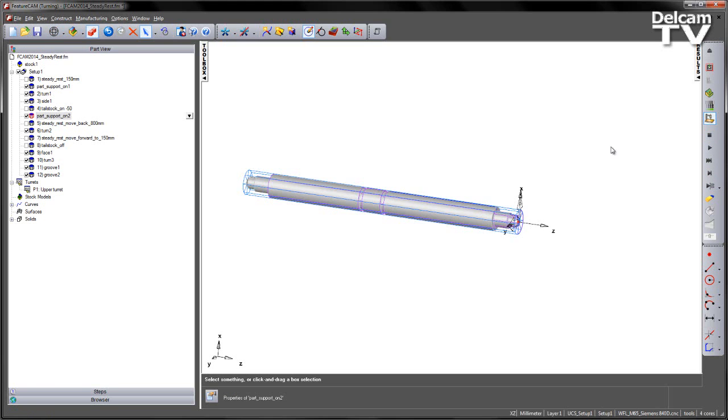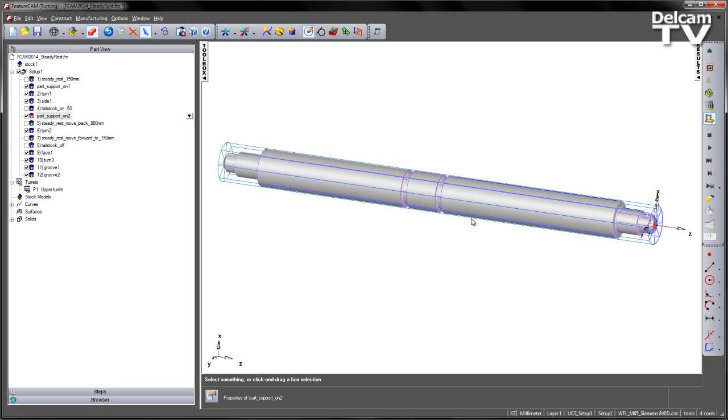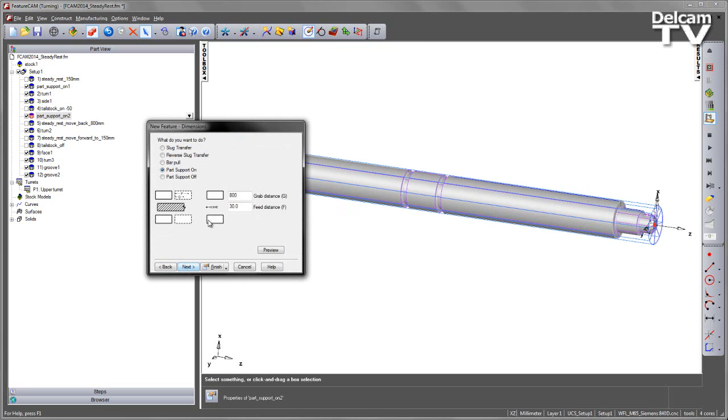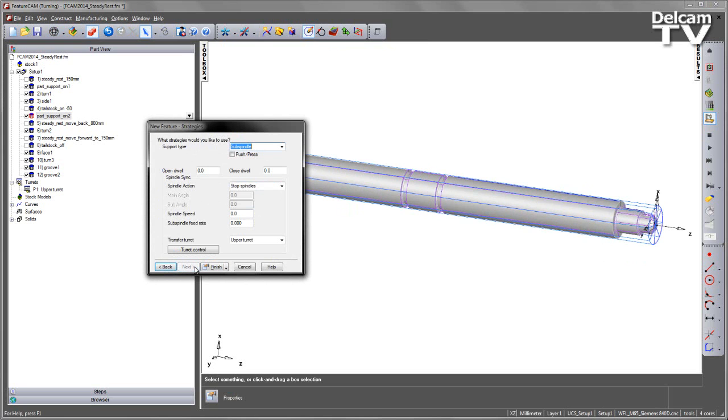The next thing I want to do is to move that steady rest back to the front again. So we can continue turning the rest of the component and machining the grooves. Again, I'm going to go turning, part handling, reposition back at 150mm. And then choose the steady rest option.